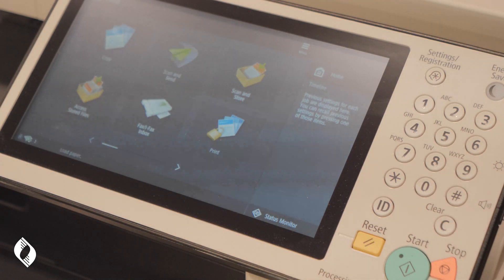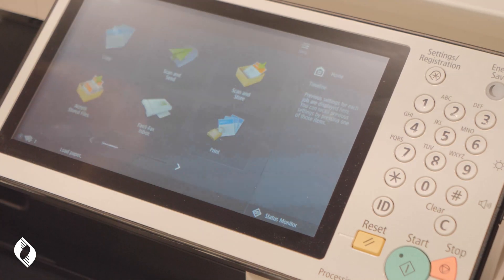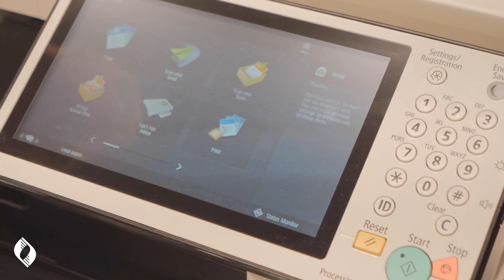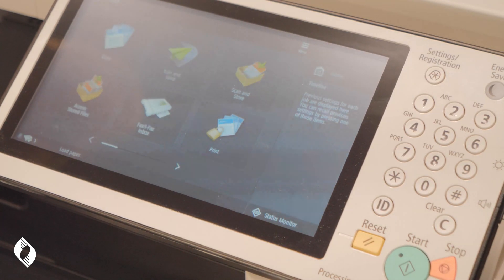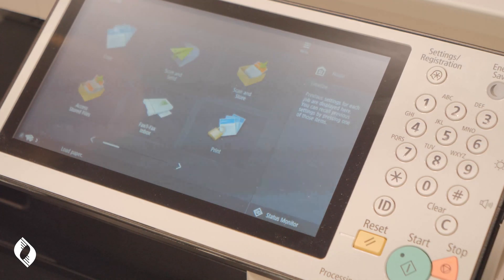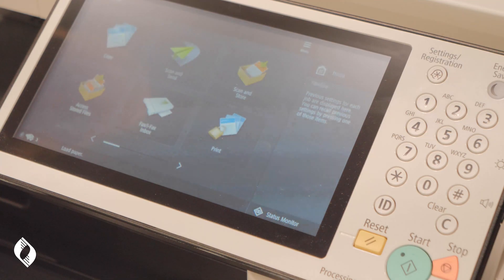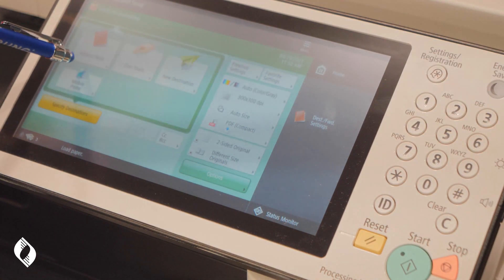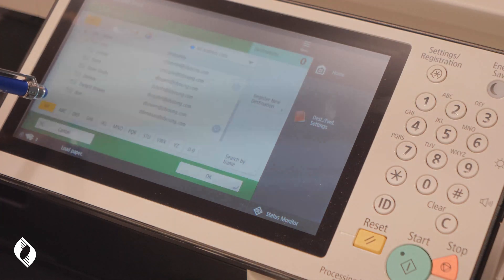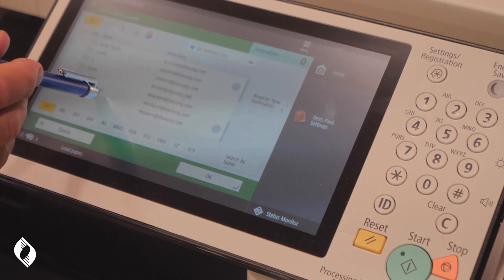Select that and it will ask what kind of destination — in this case we're going to select email. I'm capturing a document in the document feeder and sending it to an email recipient, so I need their name. At the top line, type in their name or give them a nickname. Then just below, type in their email address — for example, name@jdyoung.com or your business domain — and select okay.